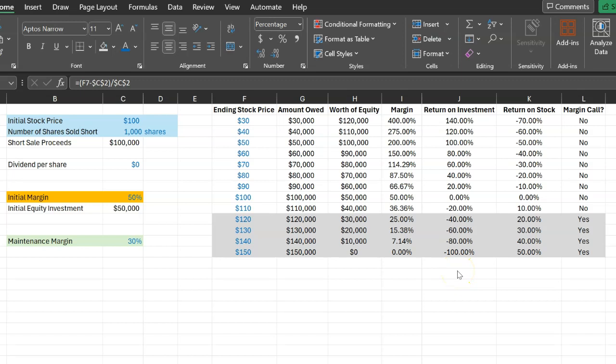This is not surprising. And it is in this sense that short selling is very similar to margin trading, because essentially what you're doing is that you're borrowing money from the broker. And whenever you borrow, whenever you take on debt, you're essentially taking on financial leverage and leverage increases your risk.